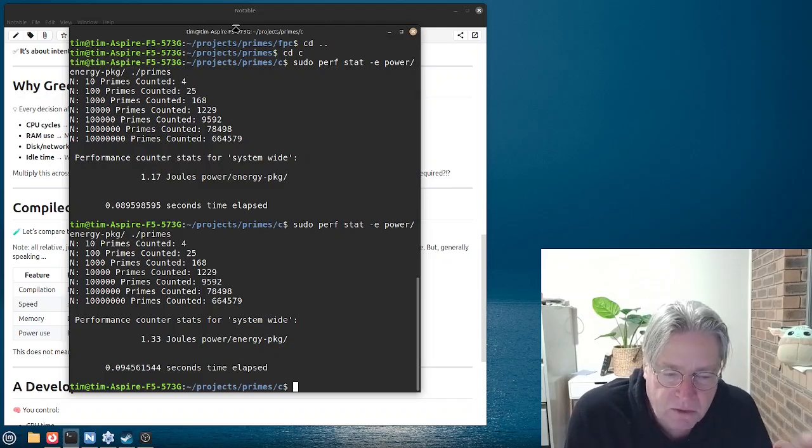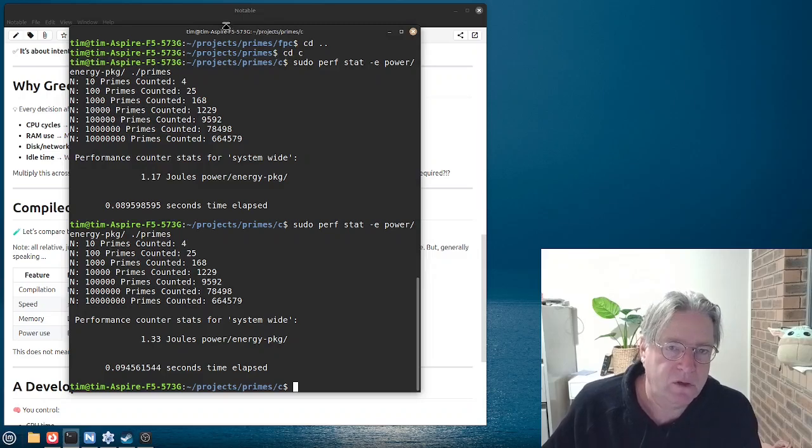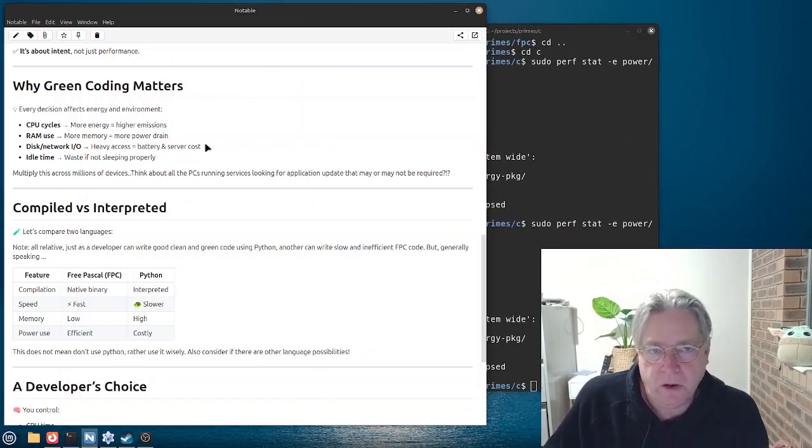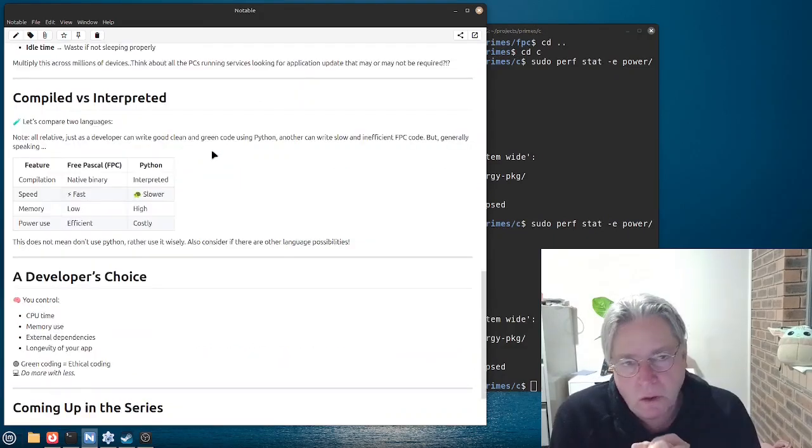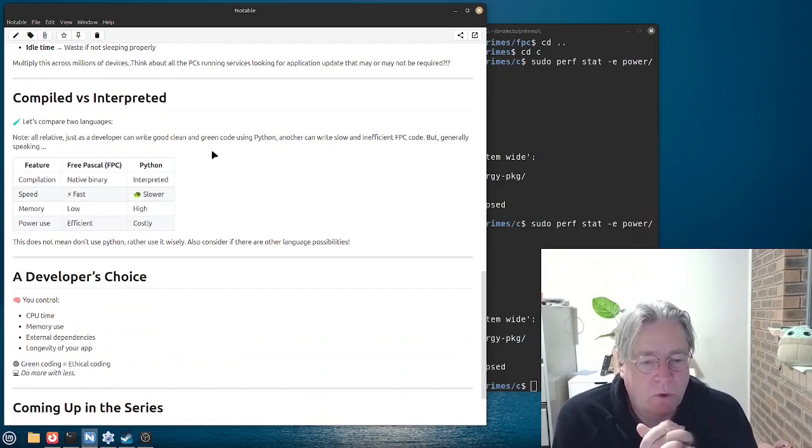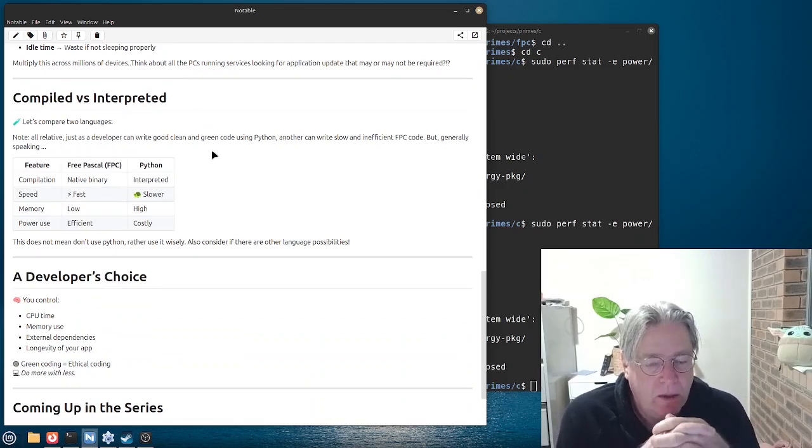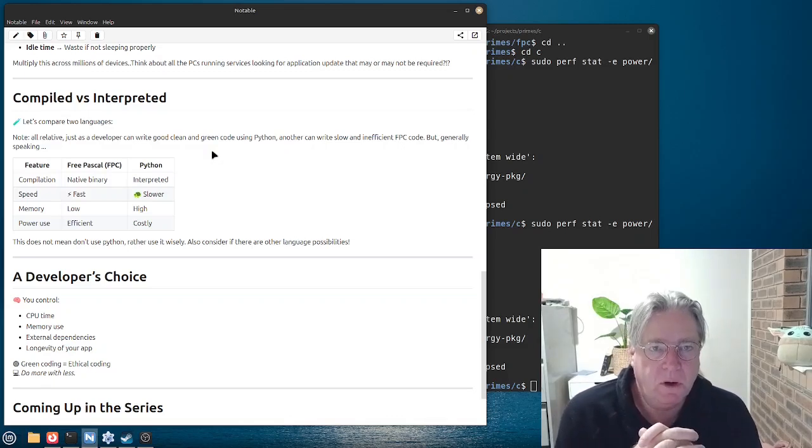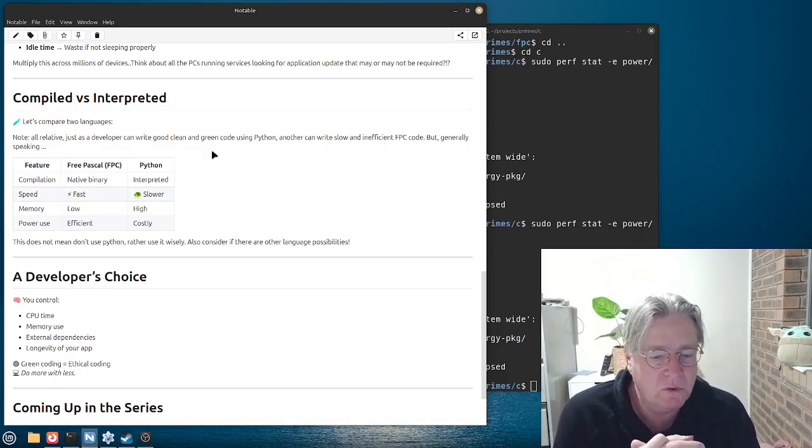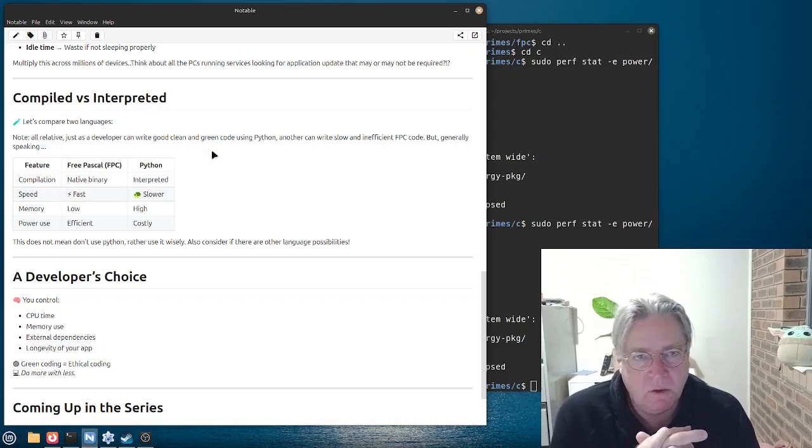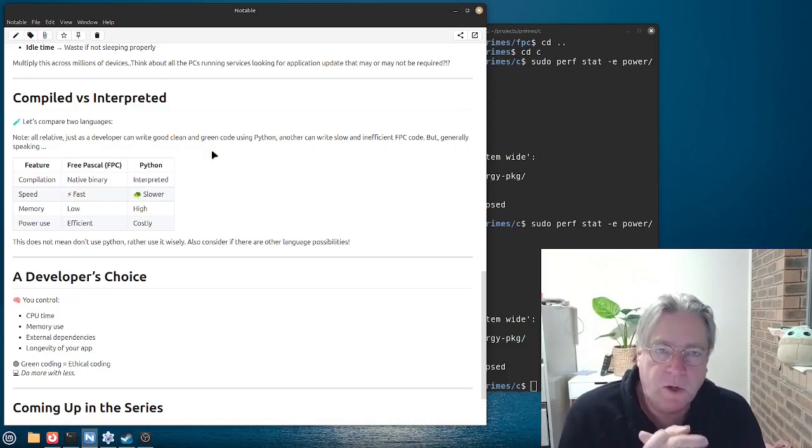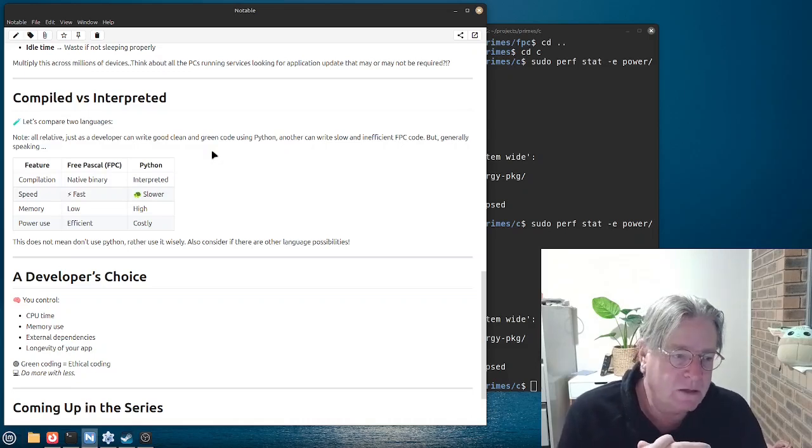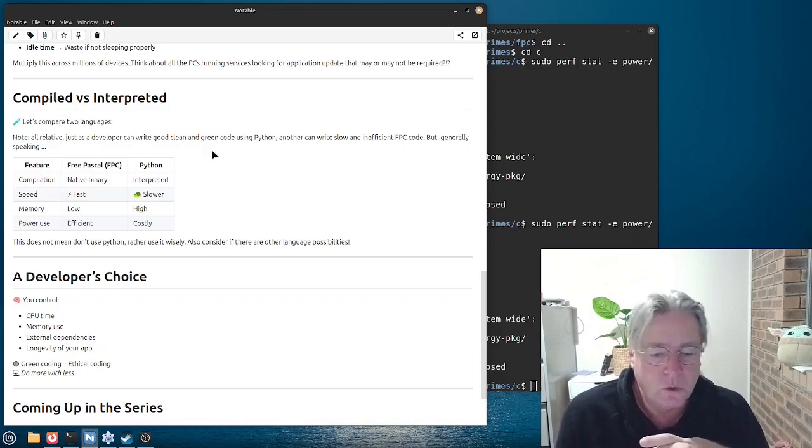But if you are using something like Python, then you can dip into other languages or libraries to make your program faster or more efficient. So, really, what this comes down to, or what I'm trying to indicate here, is that as a developer or someone who writes software, we control how our program performs, how much memory it uses. Does it need any external dependencies? How much do I need to download in order for it to run? Can I run my program on an older machine or not? How long will it actually work for? Will it do what I want it to do and no more than that?